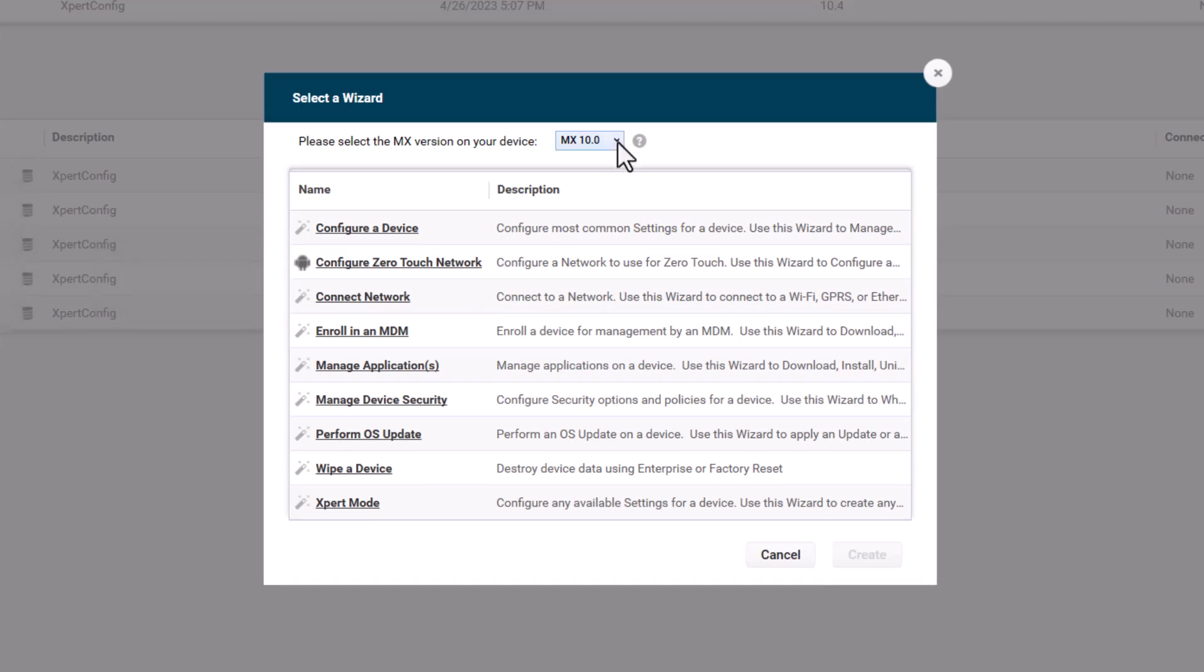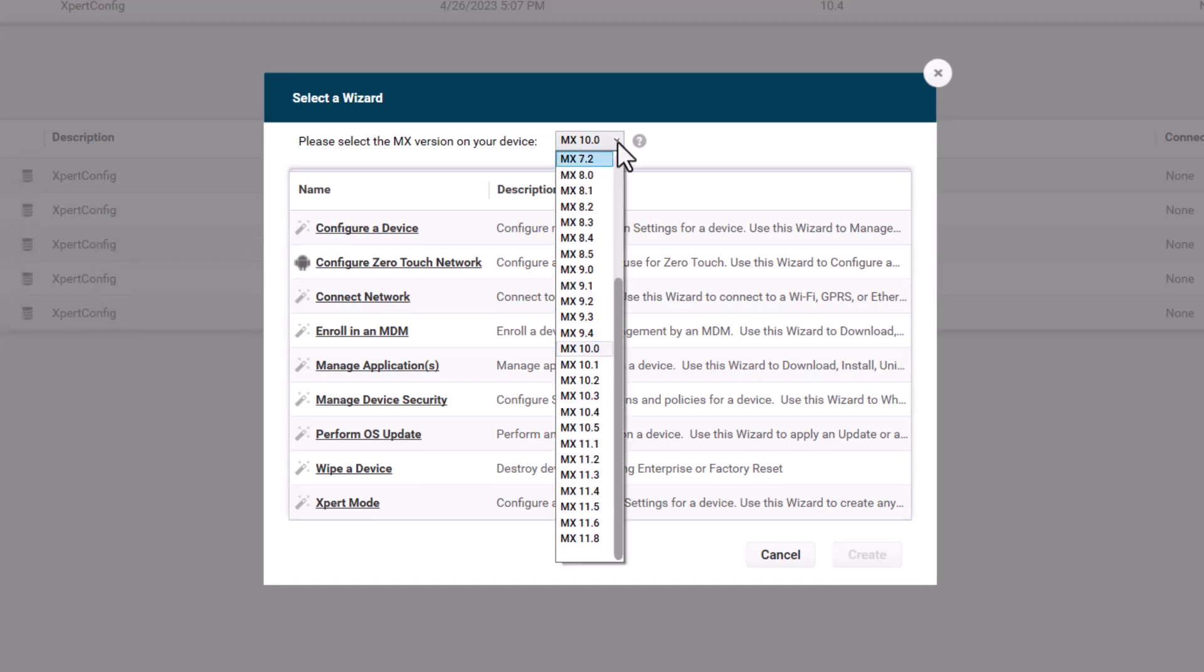And as usual, I'm going to have to choose the appropriate MX level for the device that I'm going to be working on.